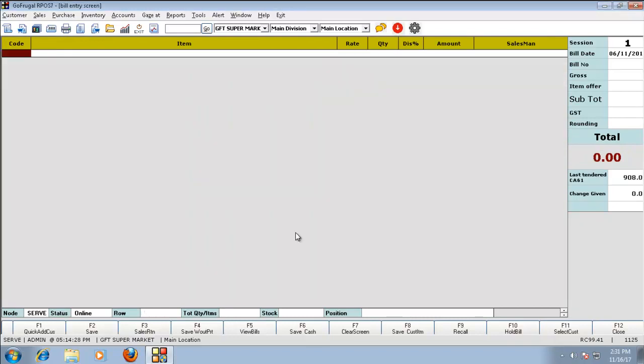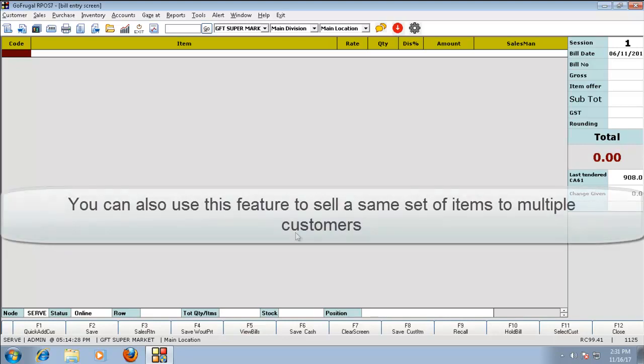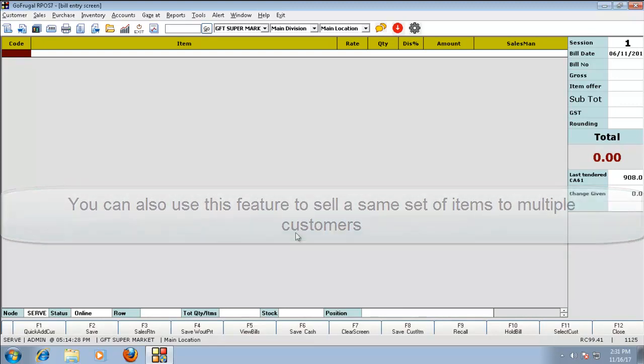This feature can be used if a customer gets a particular item every month from you or if you want to sell the same set of items to multiple customers. Thank you for watching the video.